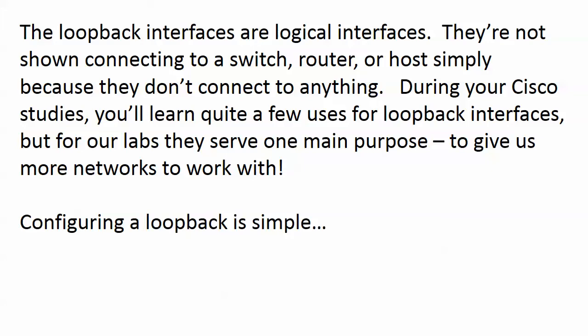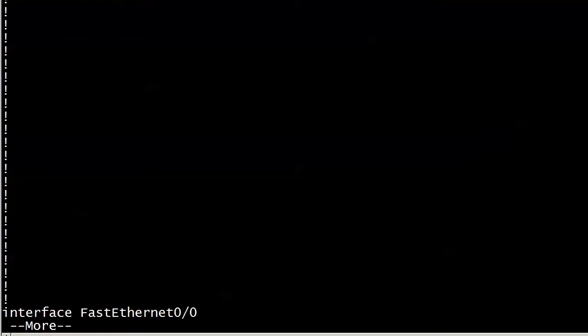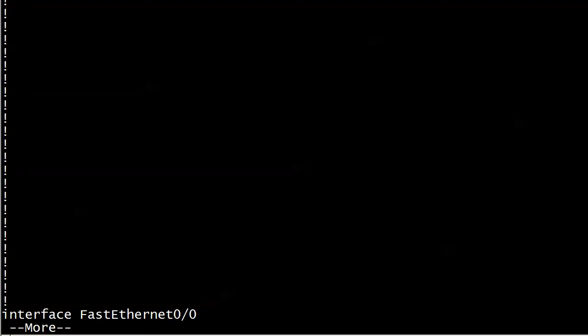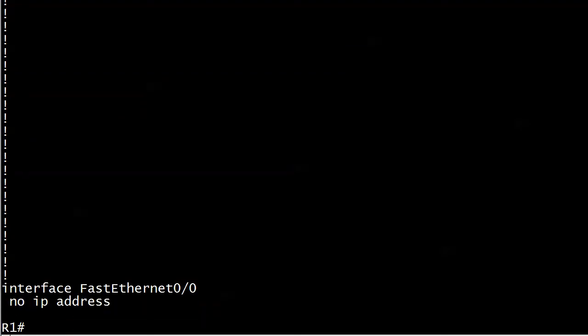We're not limited to the number of serial or physical interfaces that we have on the router. If I want 20 networks to work with in a lab I can create 20 loopbacks. The router doesn't care and they're treated by a routing protocol or by static routes as if they were a physical interface. So there's absolutely nothing to it. I'll show you real quick.